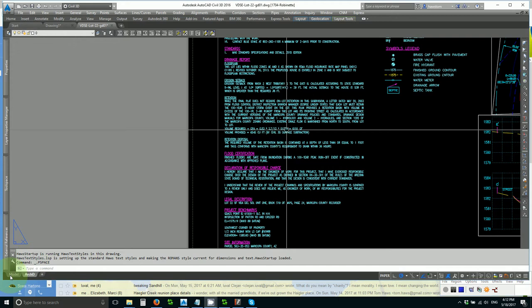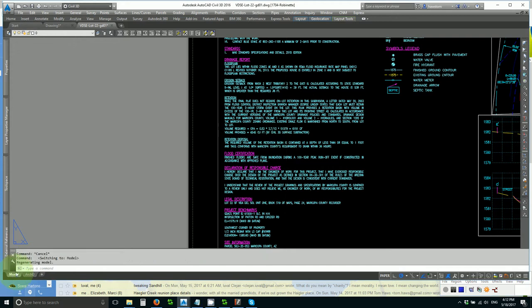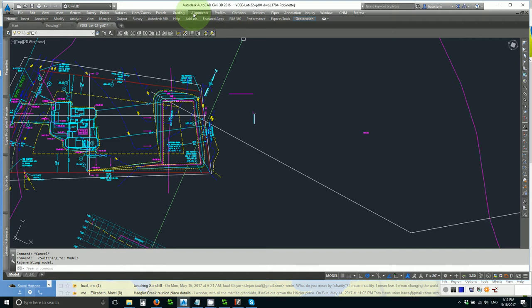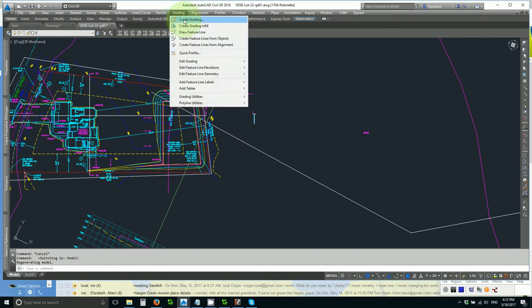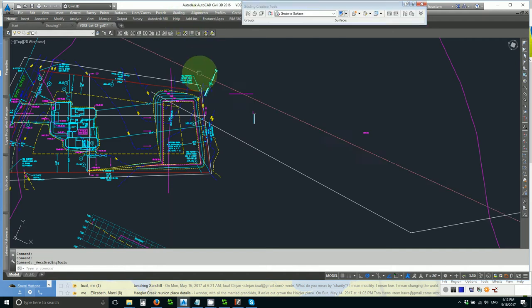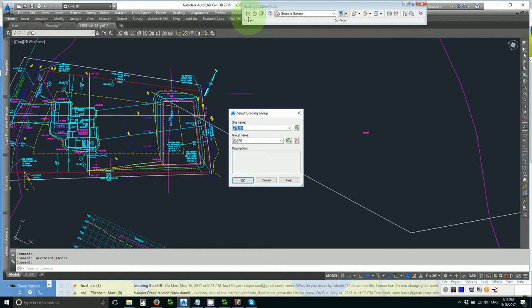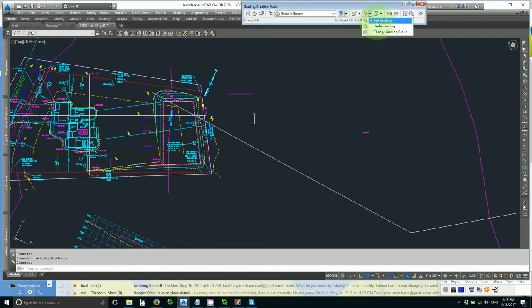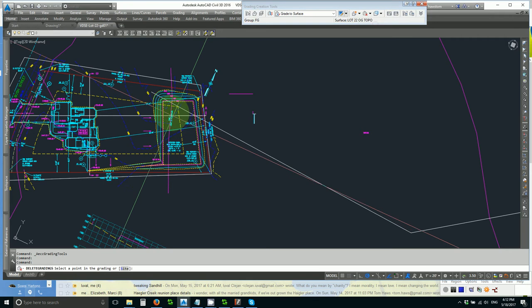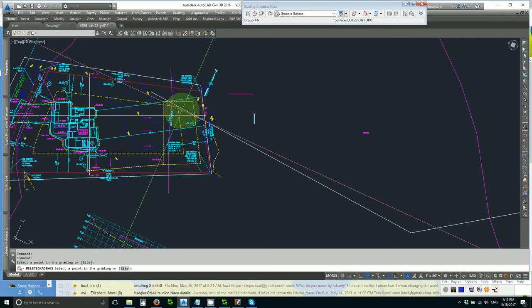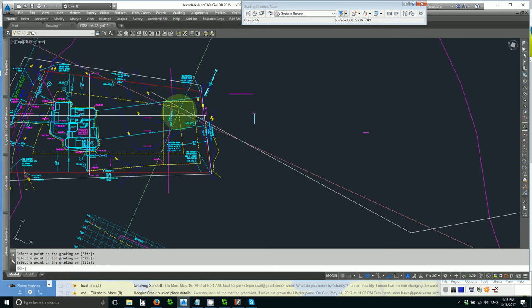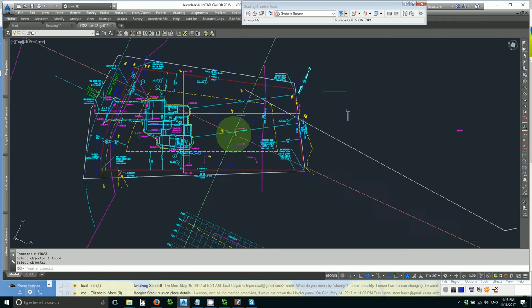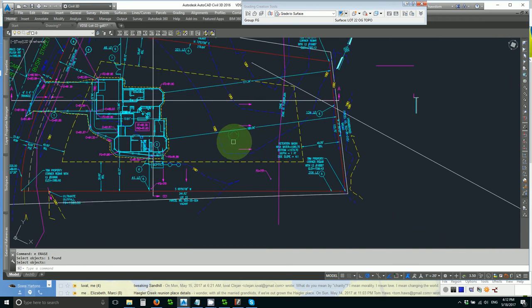So let's go to model space and see what we can do. I'll just open up the grading tools, set my group to finish grade and delete the projection grading and the infill and erase the feature line that was already there.